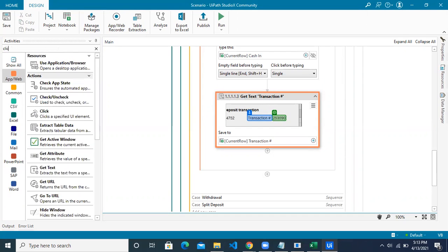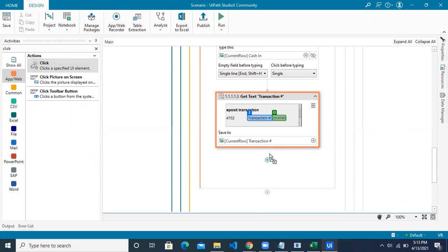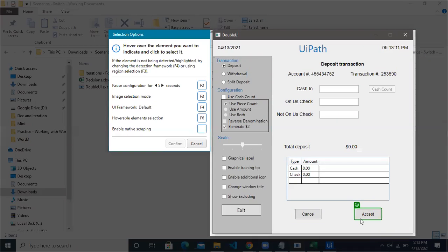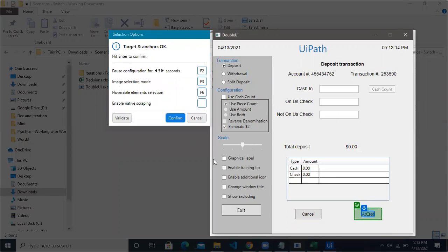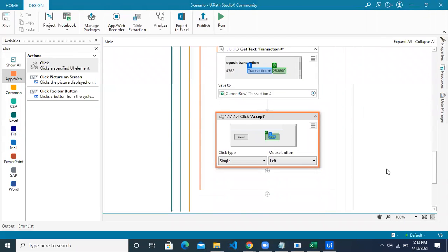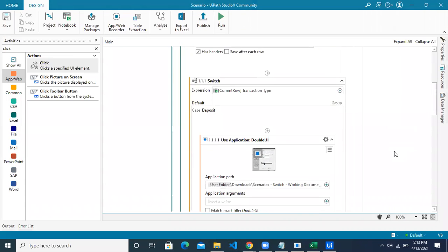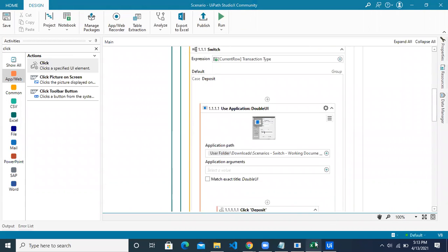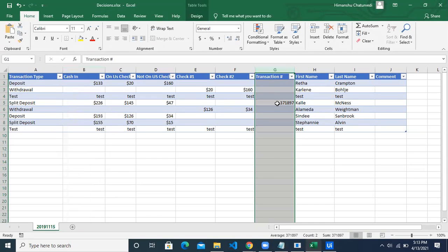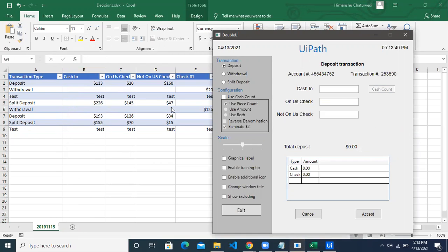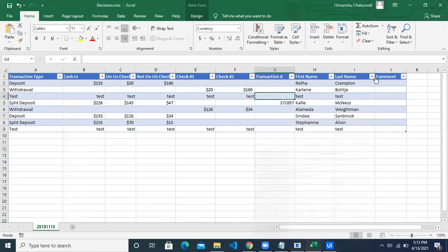The next action is to click the accept button — indicate it and confirm. We are done with one use case, which is deposit. Now, in all scenarios, if column G does not have a value, we update the value in the application and take it back into Excel. Otherwise we just update the comment section.